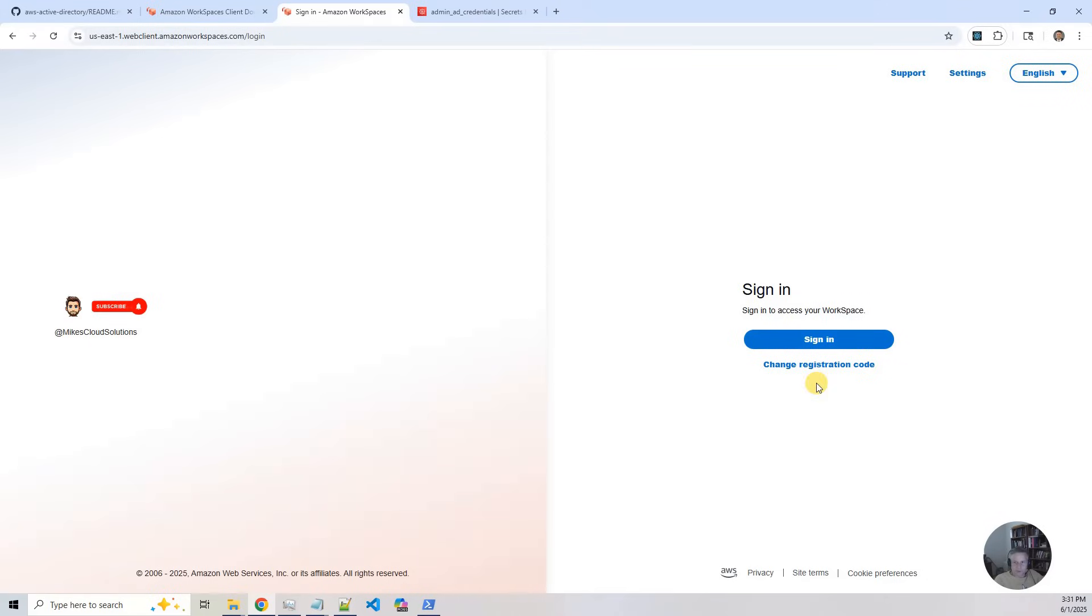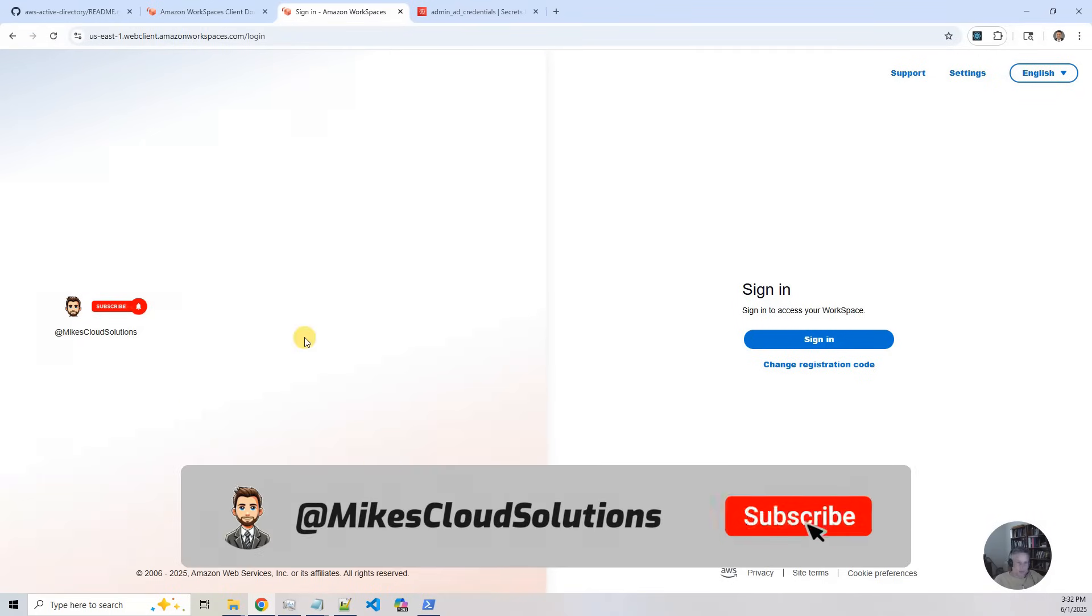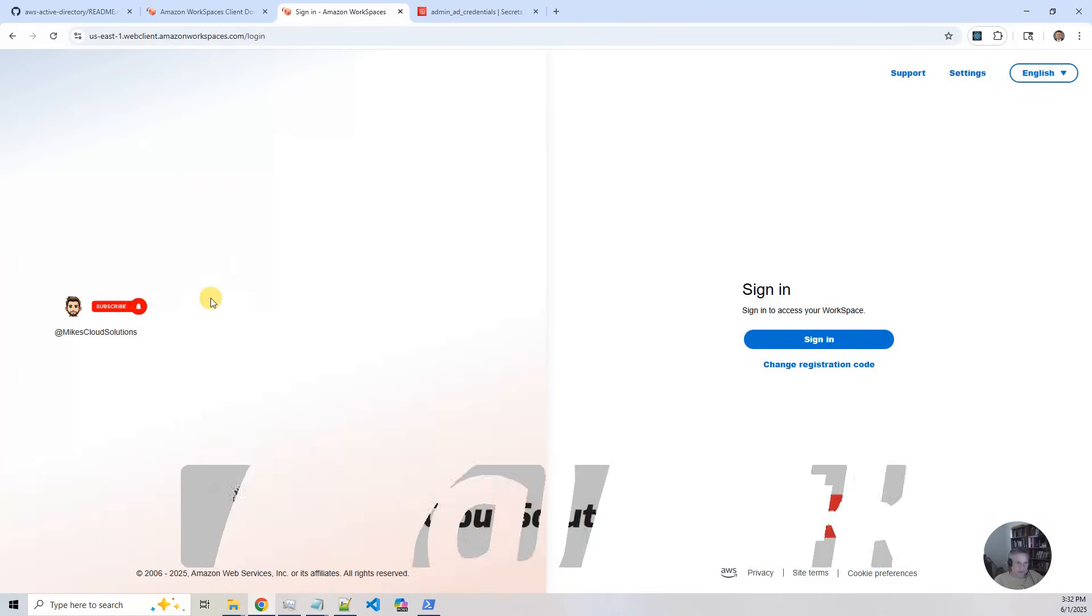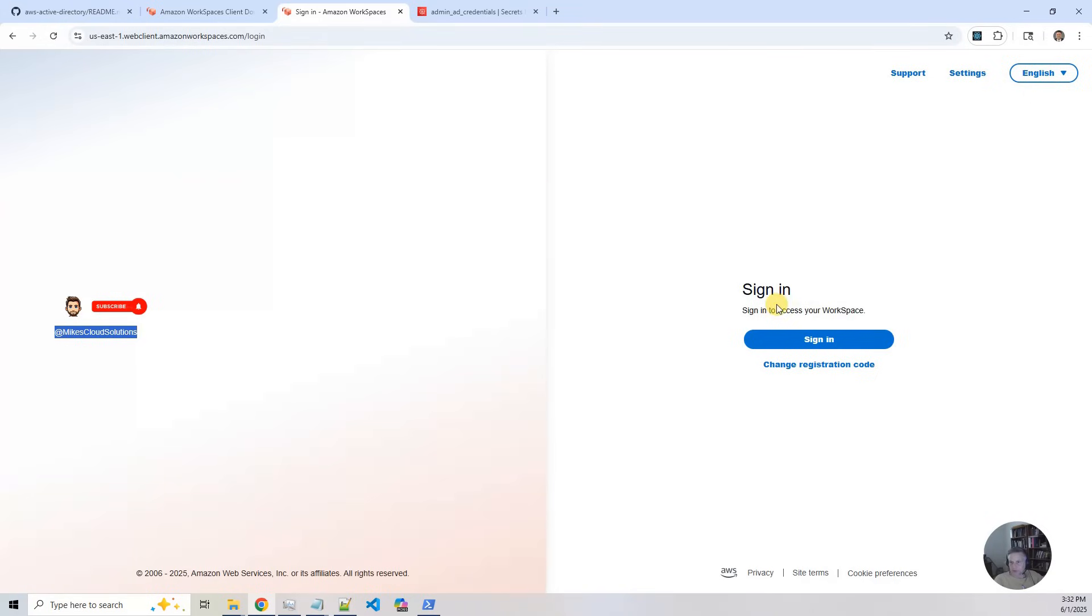Now the first thing you're going to notice is I used the branding for workspaces and put a little channel brand here with subscribe. I put that in there sort of like as a bonus material. So if you are going to brand this for your clients, you can do that by just setting up some special images and putting the text in there. So look for brand.sh on how to do that. So I'm going to sign in.